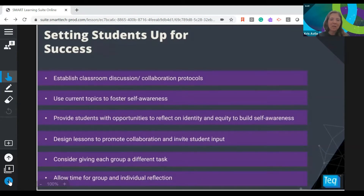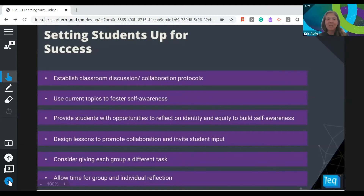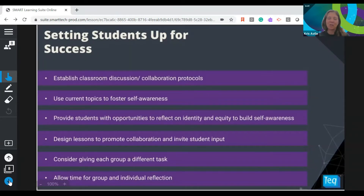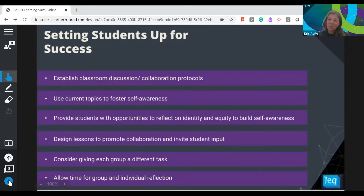Consider giving each group a different task when dividing students into group work, setting up collaborative experiences to practice skills like active listening, discussing, and mediating conflict. Giving each group a different task allows students to pursue things of interest and bring value to the whole discussion. Always allow time for group and individual reflection — teaching students to set goals is really about understanding what they've done, where they're going, and tracking progress. Building in reflection time at the end of an activity is super important.